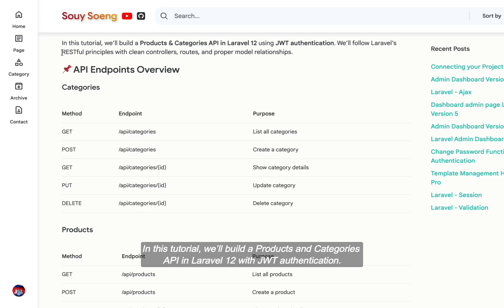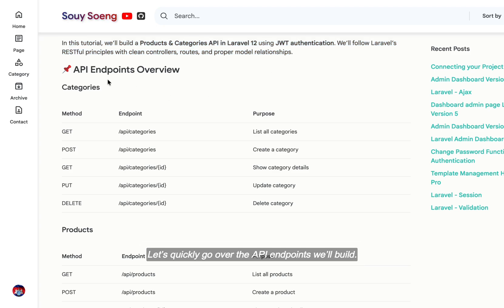In this tutorial, we'll build a Products and Categories API in Laravel 12 with JWT Authentication. Let's quickly go over the API endpoints we'll build.